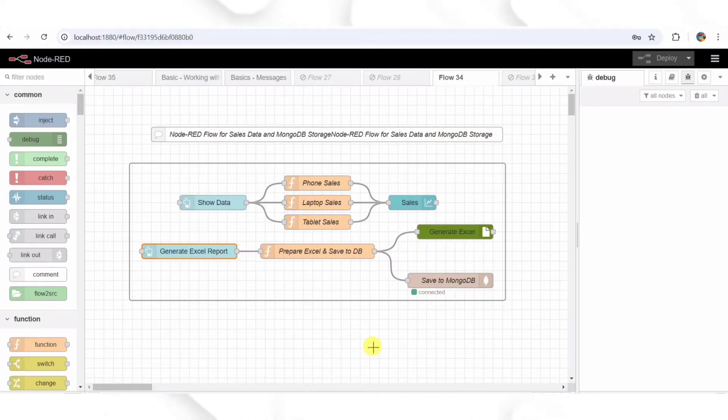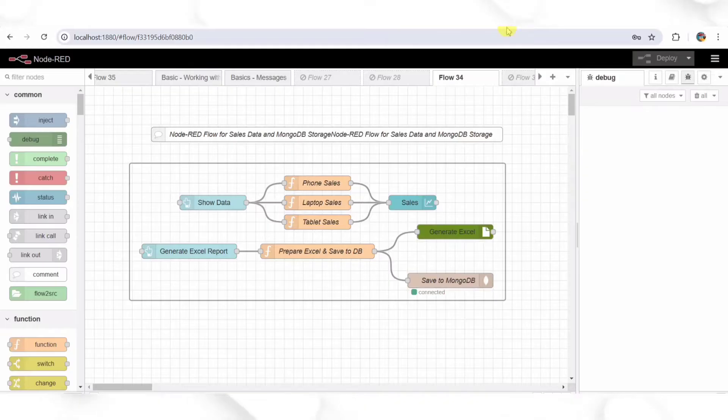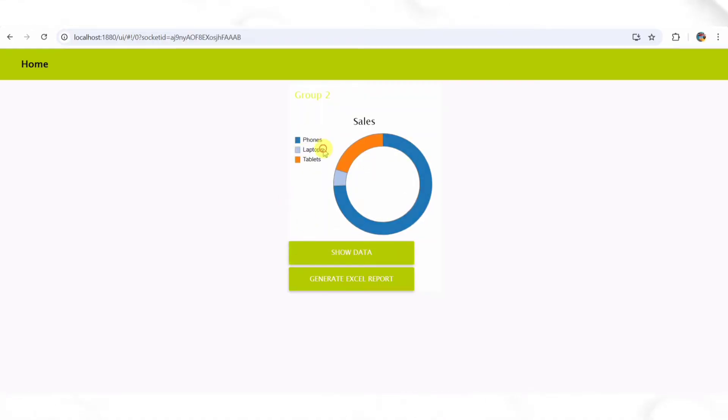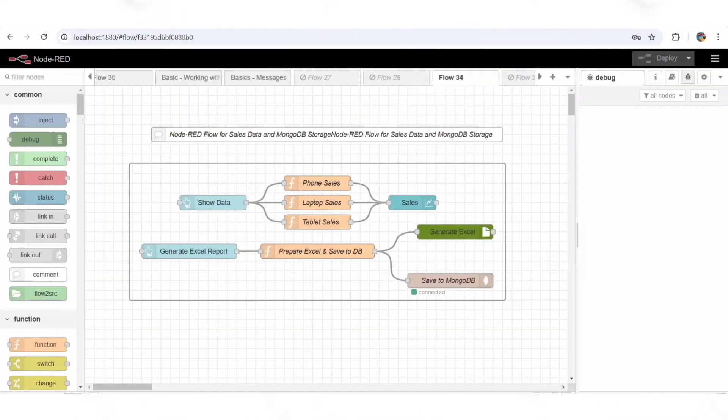Hey there, fellow developers. Today we're diving into an exciting Node-RED flow that simulates sales data, displays it on a dashboard, stores it in a MongoDB database, and even generates an Excel report, all with a click of a button. Sounds interesting? Let's get started.